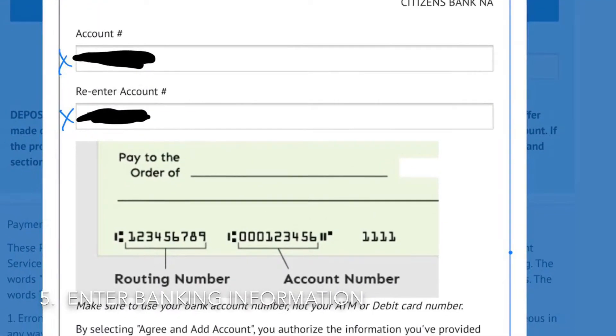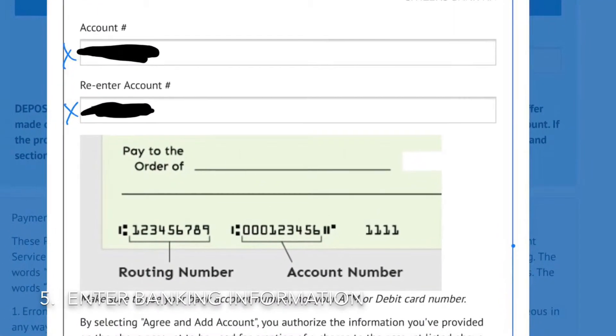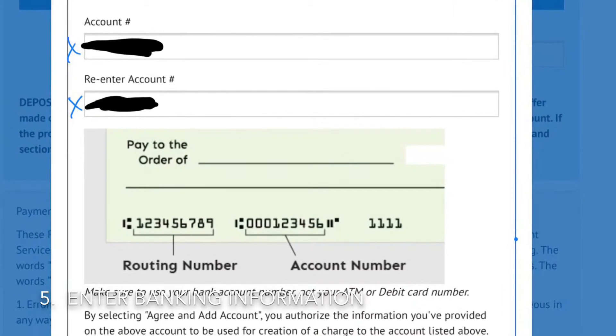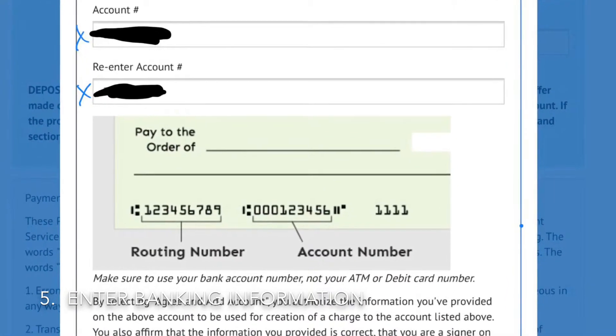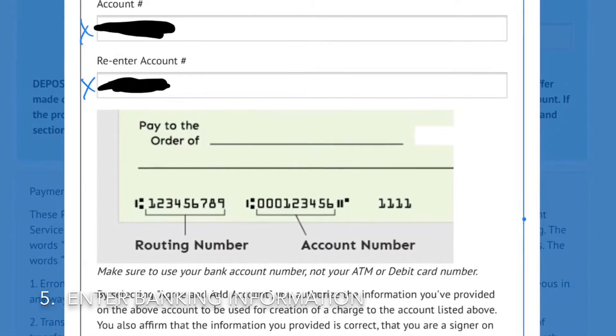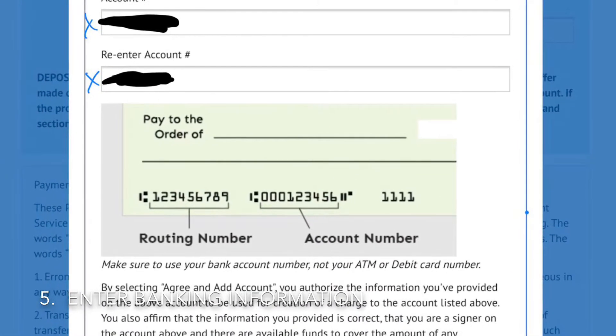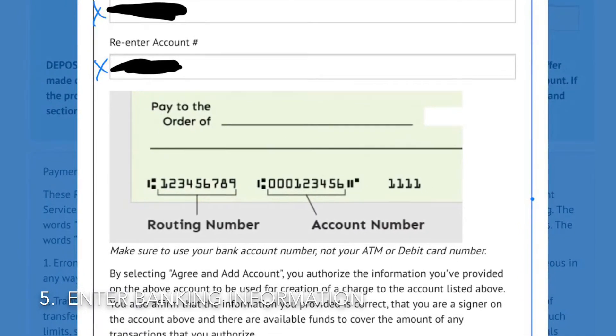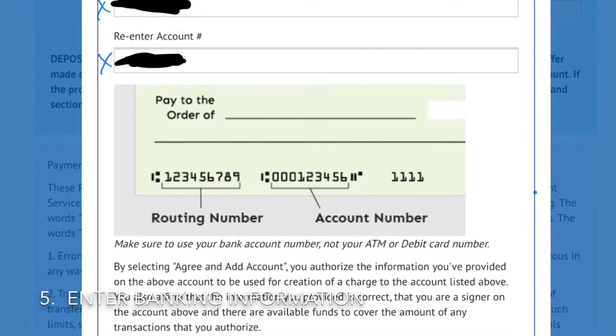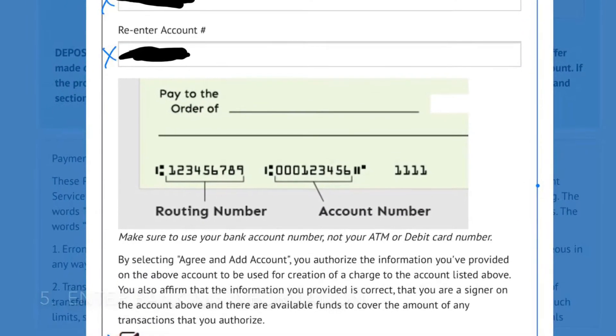Then entering the bank website, they will enter their routing number, their account number, accept terms and conditions, and click the green bar at the bottom of the page.